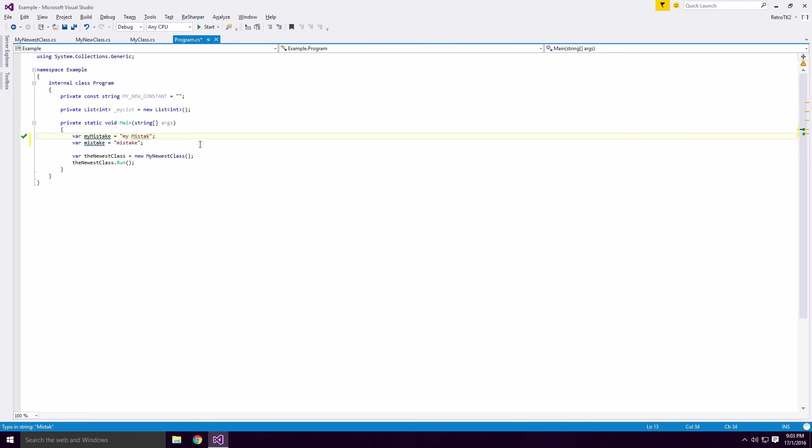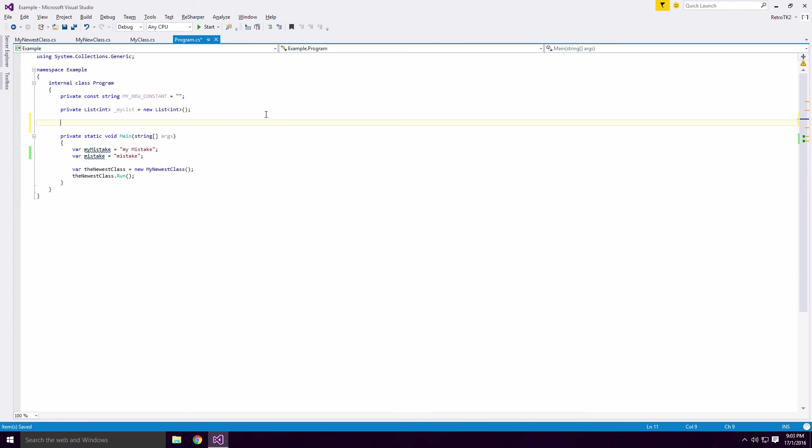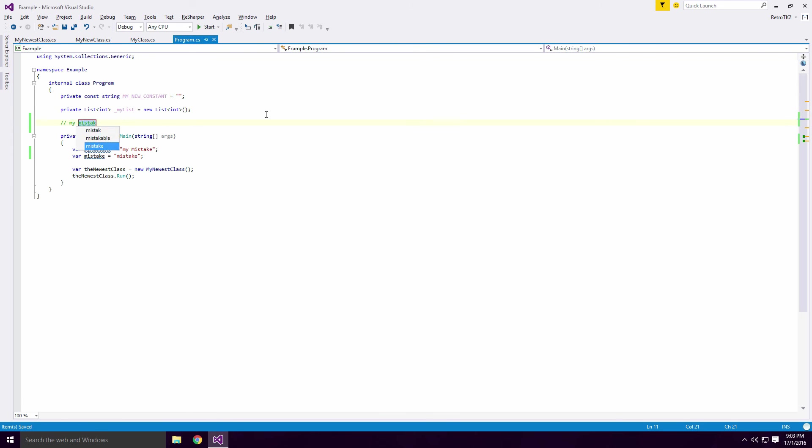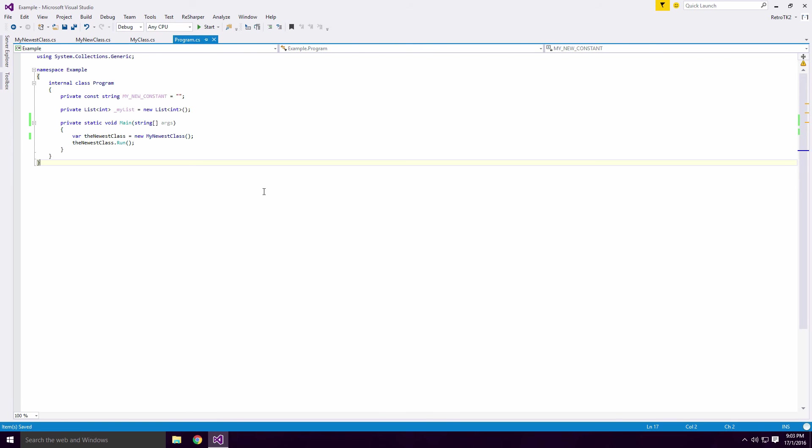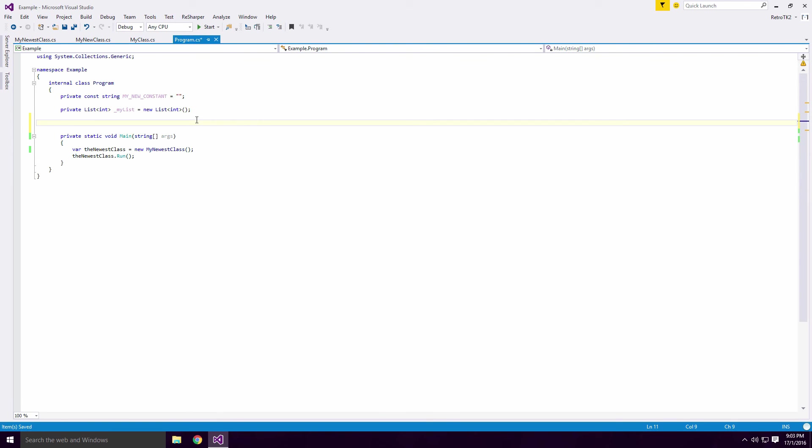This also works on comments as well Ace. If I type out a comment with spelling errors, I can select the word, press ALT and ENTER and correct the mistake.